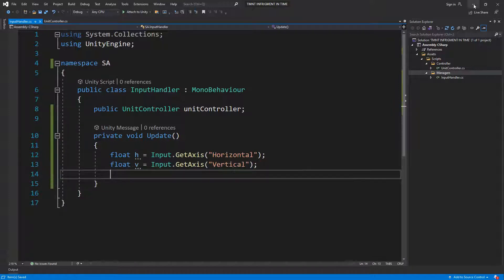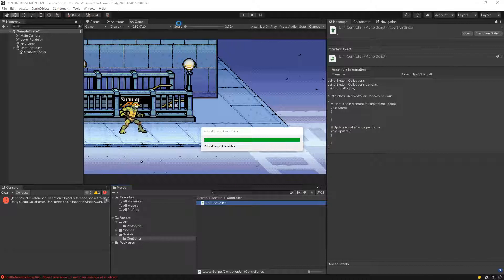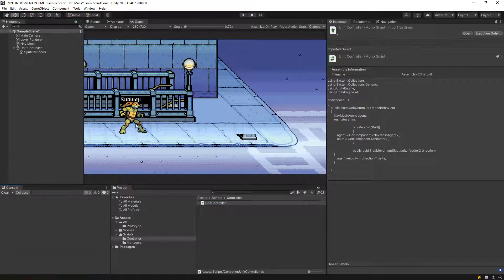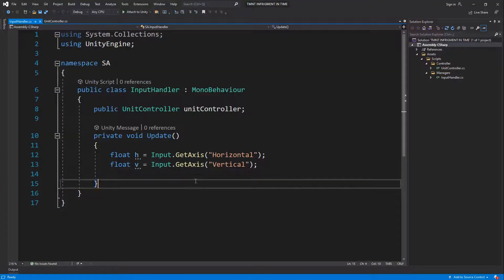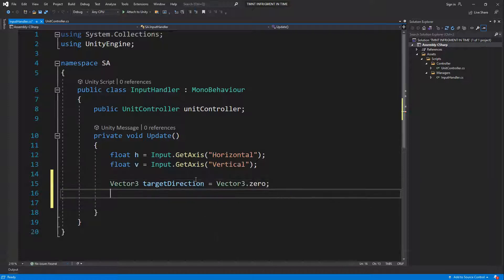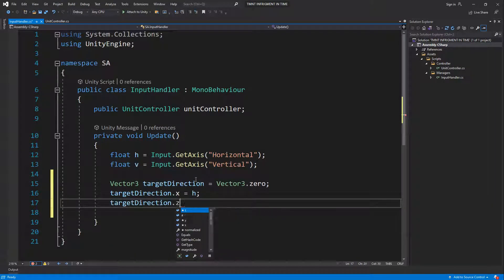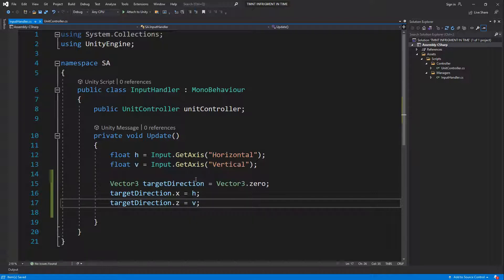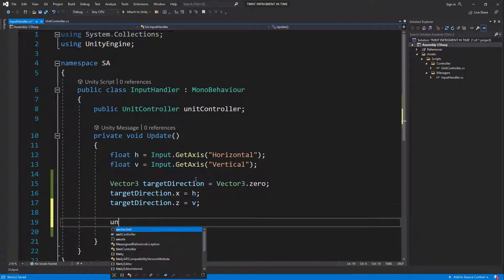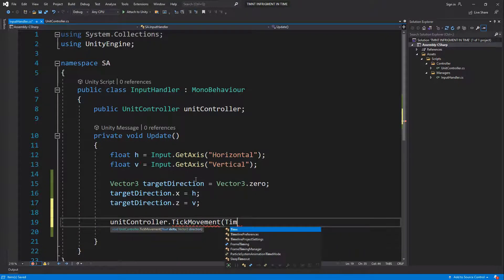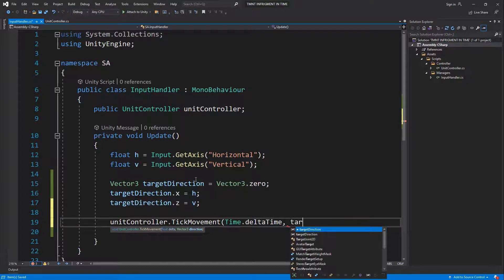Because this is top-down 2D and we're never rotating, we know the camera will always be relative to world up. So let's set target direction starting at zero: target direction dot x equals h, and target direction dot z — because we are flat on the ground. Then we call unit controller dot tick movement, passing delta time and our target direction.